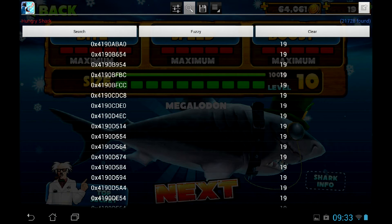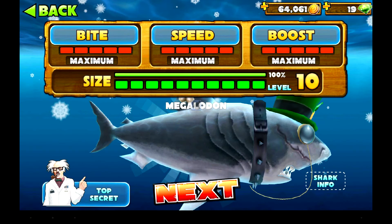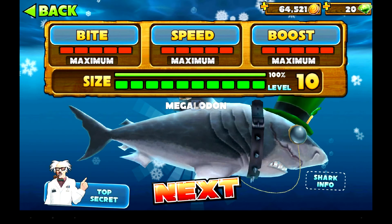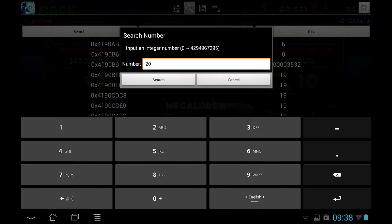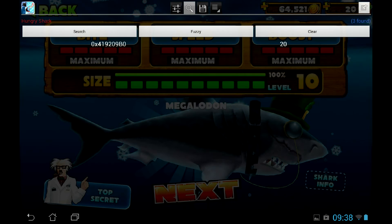Get back to the game by tapping the upper right rectangle, and in the game, change the amount of gems by earning or spending them. Then go back to GameGuardian and search for the updated amount. This time GameGuardian will find much less matches for the value you entered.